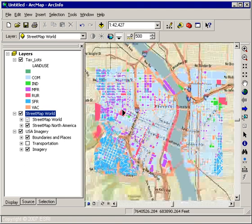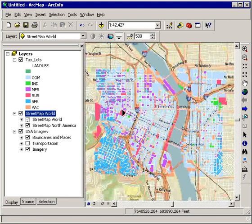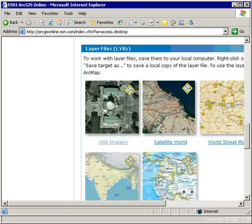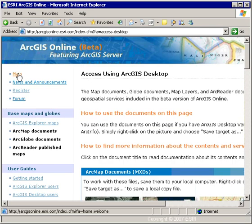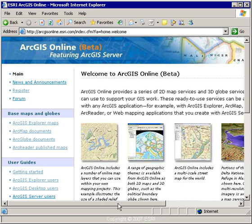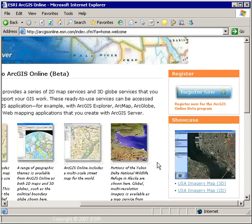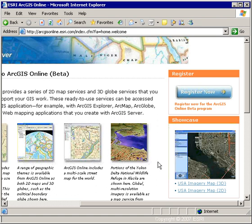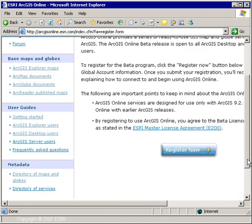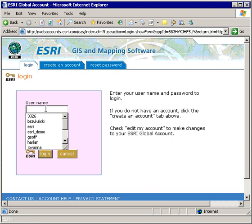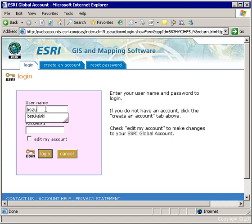Another thing I can do is connect to and use the individual services directly. To do that, I'm going to go back to the main ArcGIS Online webpage, and if I scroll to the right, I will see an area where I can register to participate in the beta program. These are beta because some of the content is still evolving and not yet at their final resolution. To access individual layers, I need to register for the beta program. To access the pre-published globes, maps, and layers, I don't need to register at all. I'm going to go through the registration process and show you how you can get the connection information you need to connect directly from your ArcMap session.